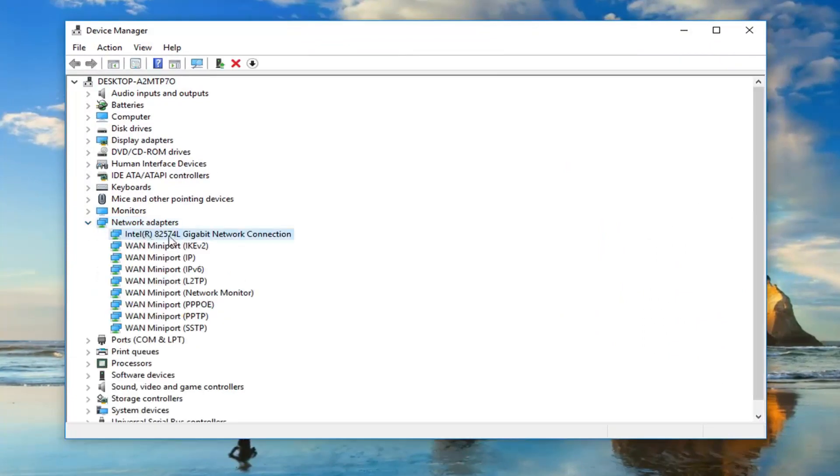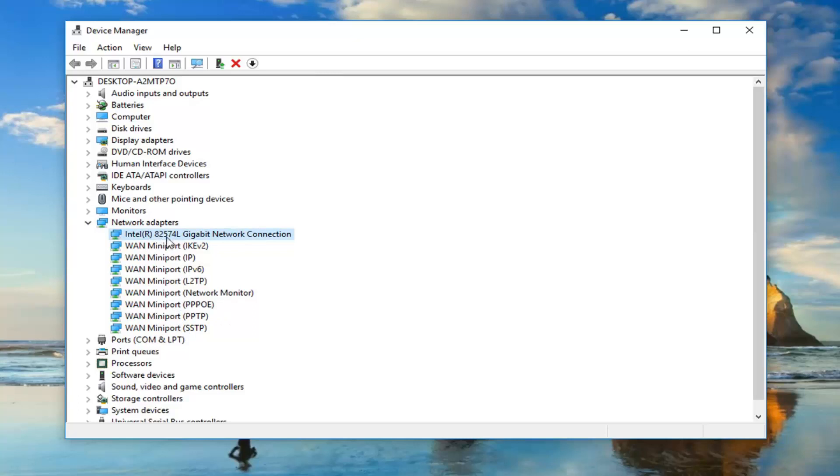Now, whatever is the main network adapter under here, it should be pretty obvious from all the other ones here. But you might have to go through several if you have multiple ones here. It doesn't really matter. We're not really doing anything harmful.